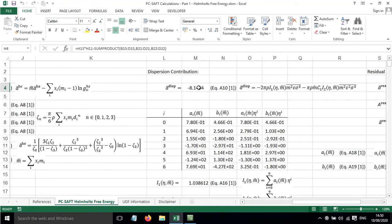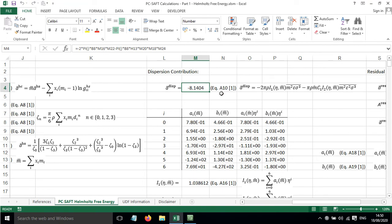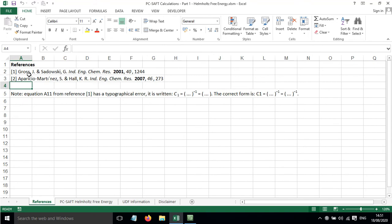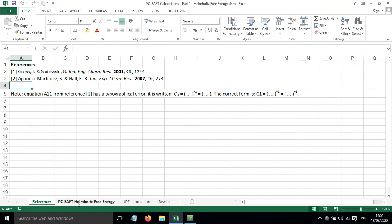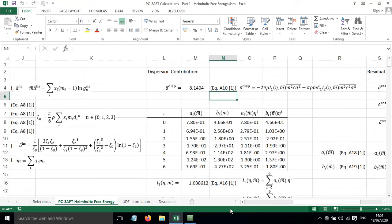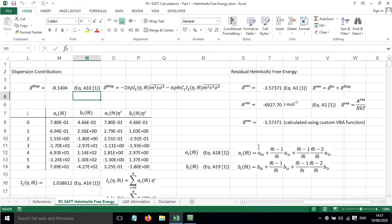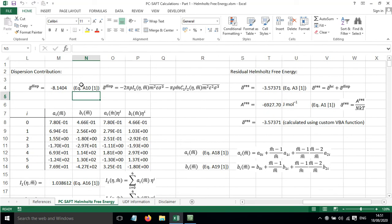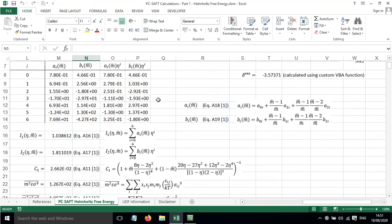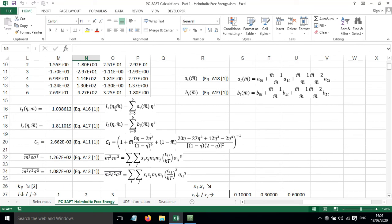Now if we come across, we've got the dispersion contribution, and again we have an equation to calculate this. This is equation A10 from reference 1. This equation relies on a number of other terms that are calculated down here.